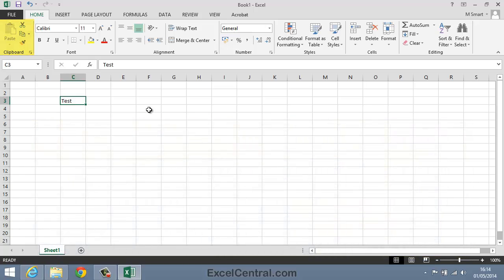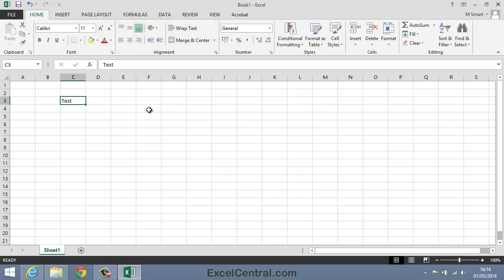If you look at the Ribbon you can see that the commands are all grouped into logical groups. For example, you can see there's a Font group that has many commands that relate to fonts, an Alignment group that has many commands relating to alignment, and so on. In this lesson we'll focus on all of the commands in the Font group and show how we can use the Ribbon to format the contents of the currently active cell.